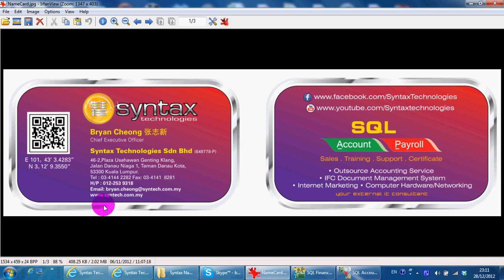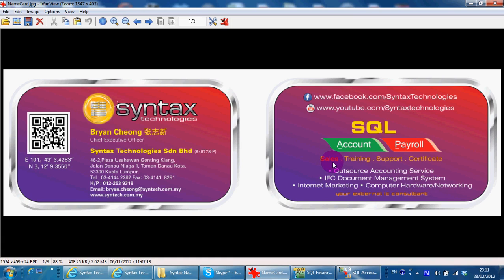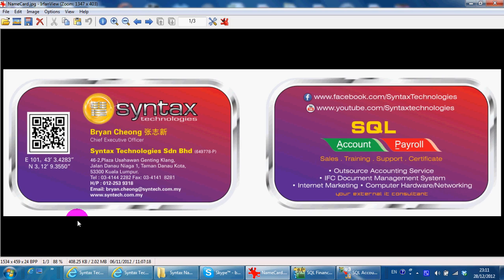Hi, I'm Brian from Syntax Technologies. I'm a dealer for SQL accounting system. If you want to make a purchase, training, want to look for support, or come to our center for a one-day certificate course, you can contact me directly.